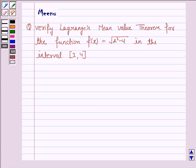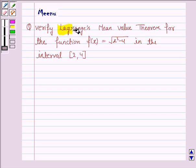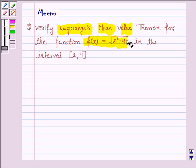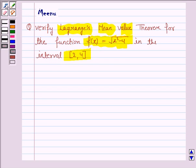Hello and welcome to the session. Let's discuss the following question: verify Lagrange's mean value theorem for the function f(x) equal to the square root of x squared minus 4 in the interval 2 to 4. So let's now move on to the solution.